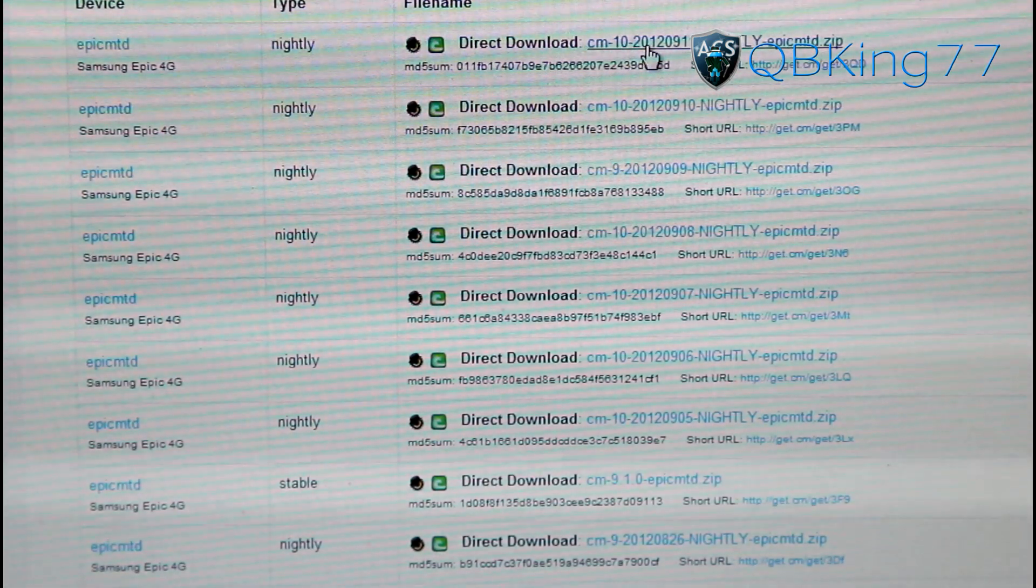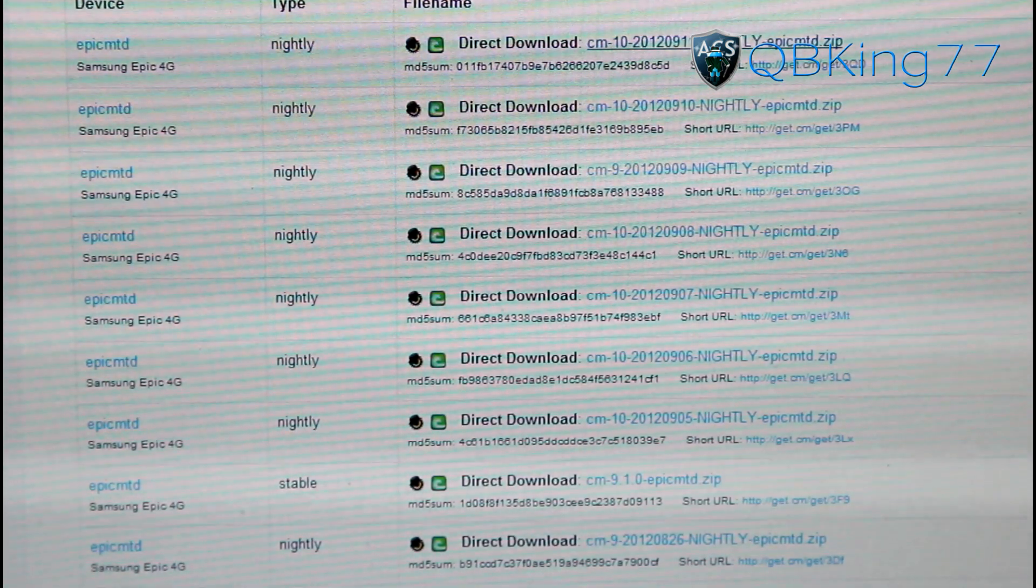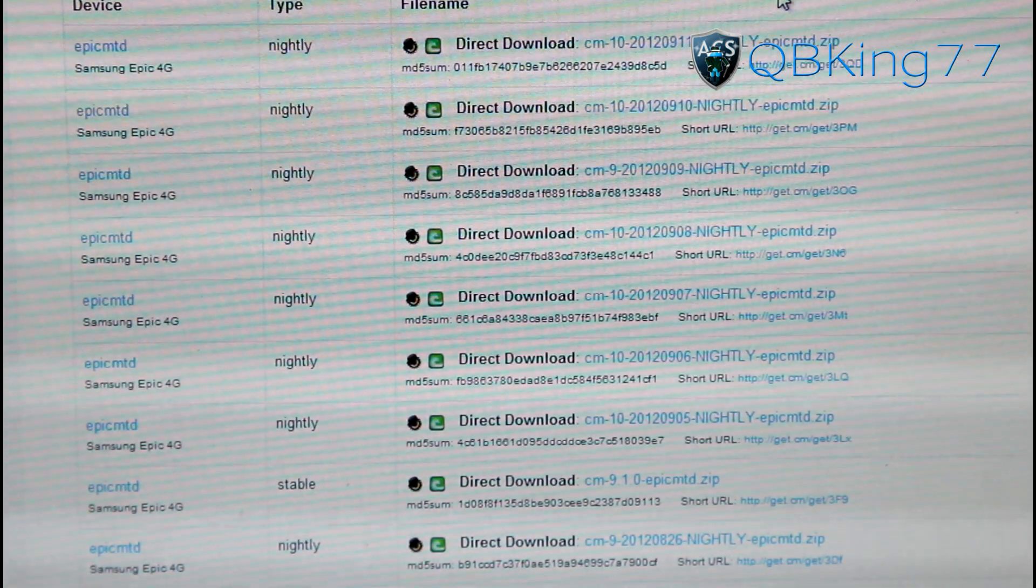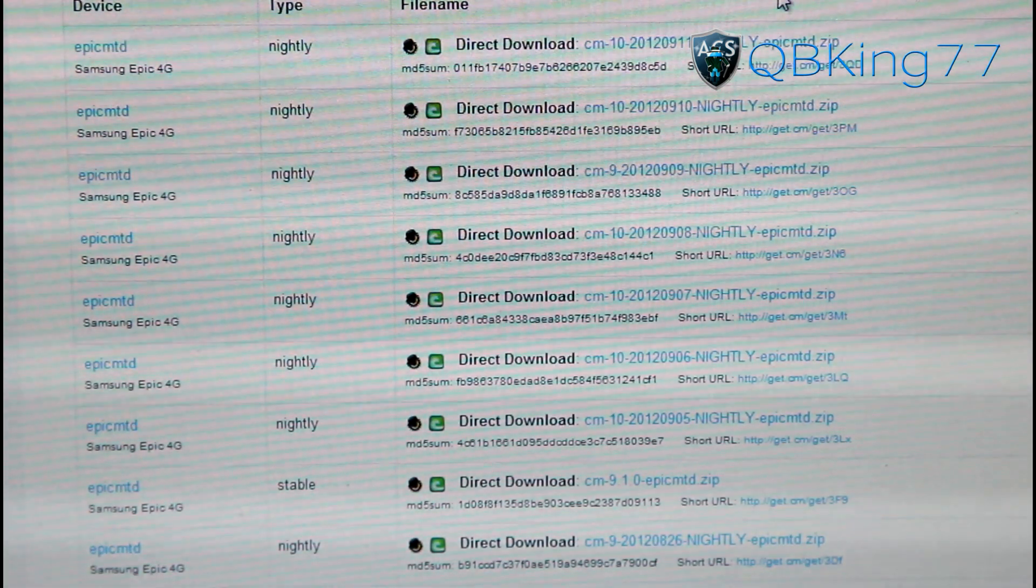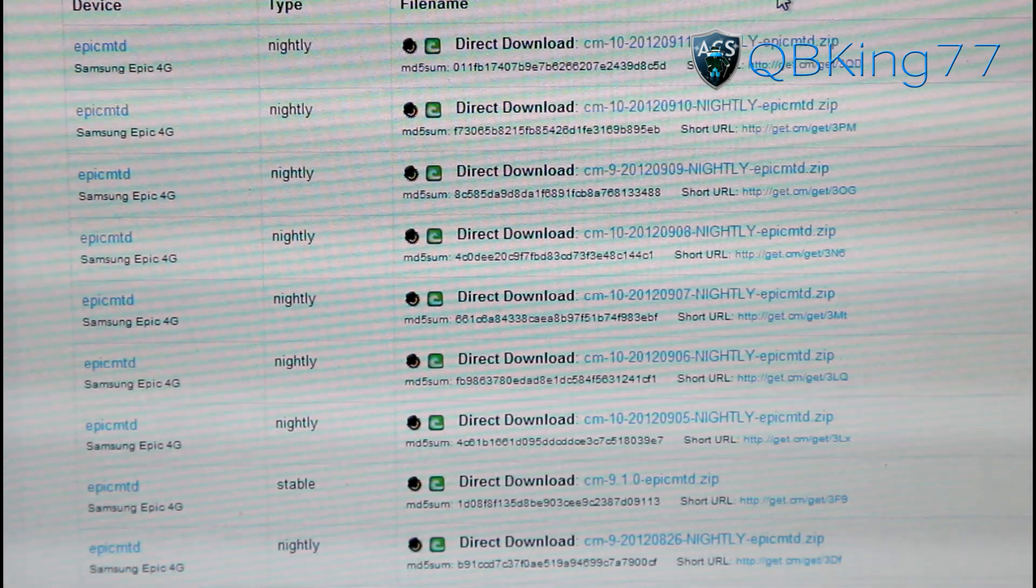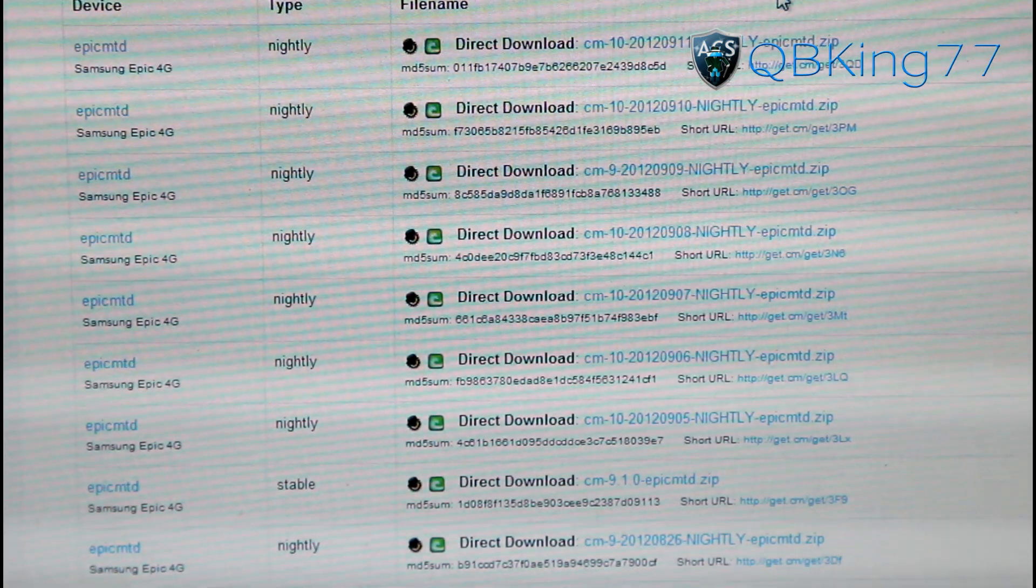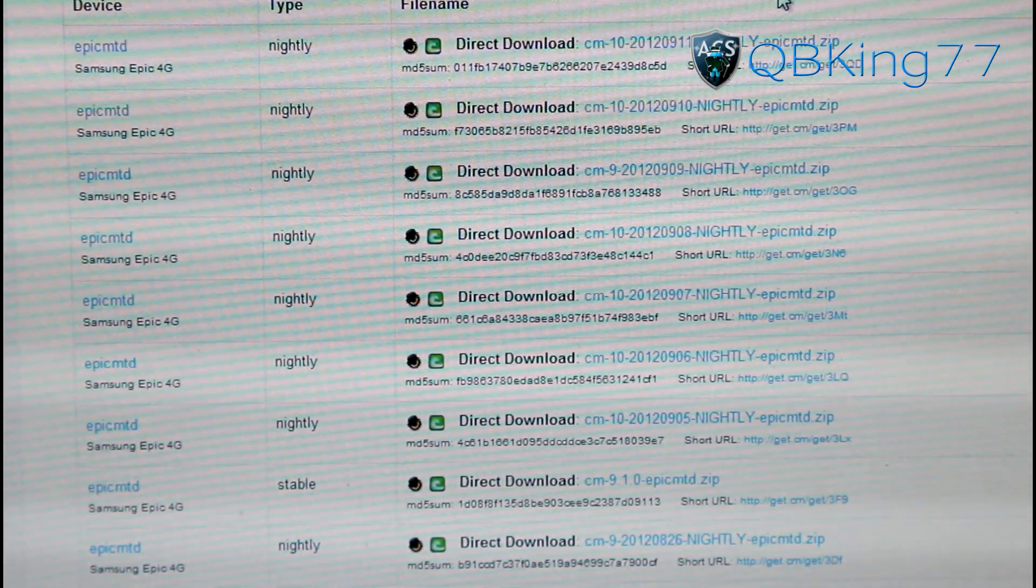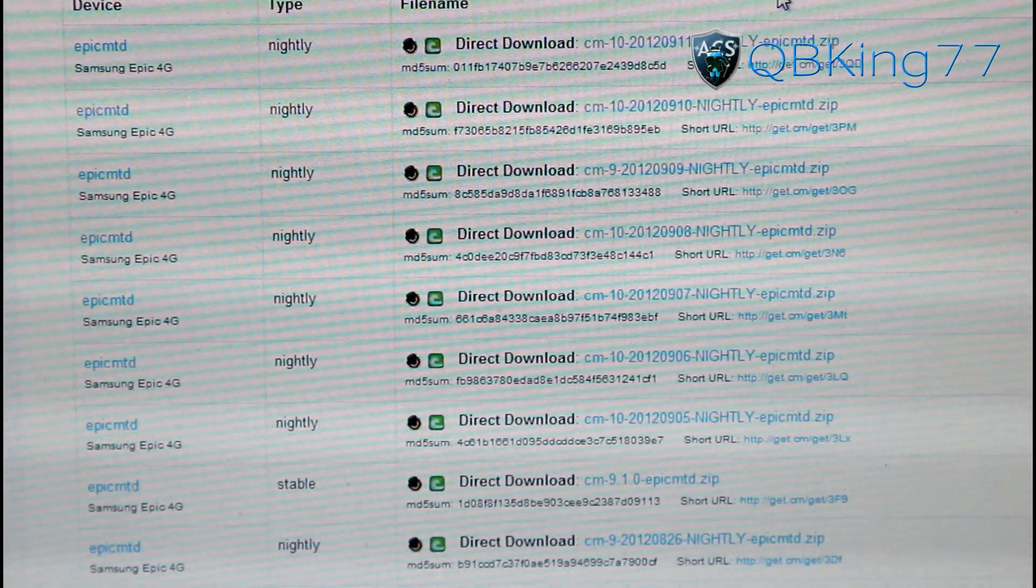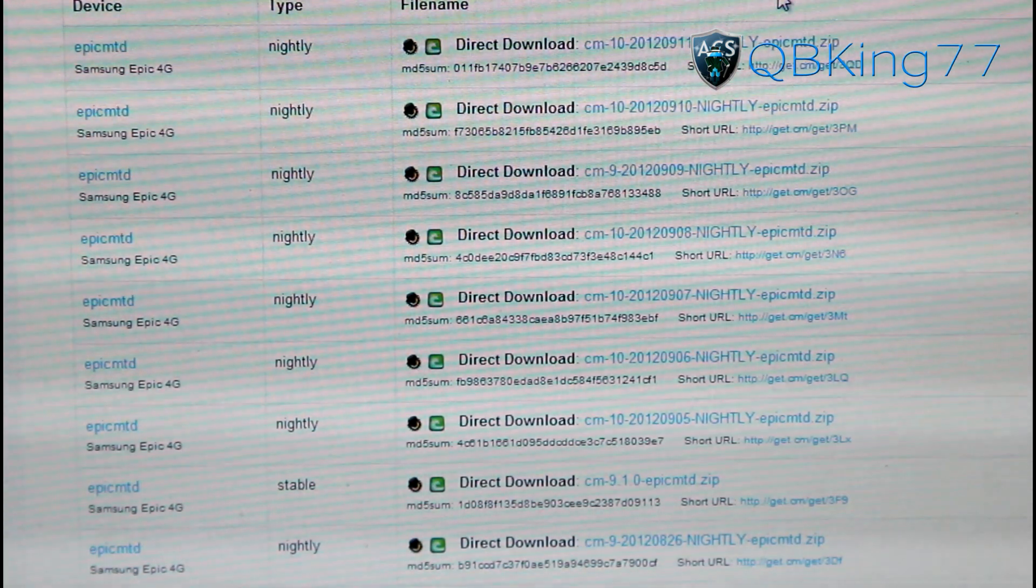You need to transfer the ROM zip and the Google Apps add-on zip itself. In regards to nightly builds, if you want to flash, let's say you flash the 911 nightly and then the 912 one comes out and you want to install that, what you can do is go ahead and wipe cache, dalvik cache and install it and hopefully it should work okay. You can make an Android backup if you would like to be safe.